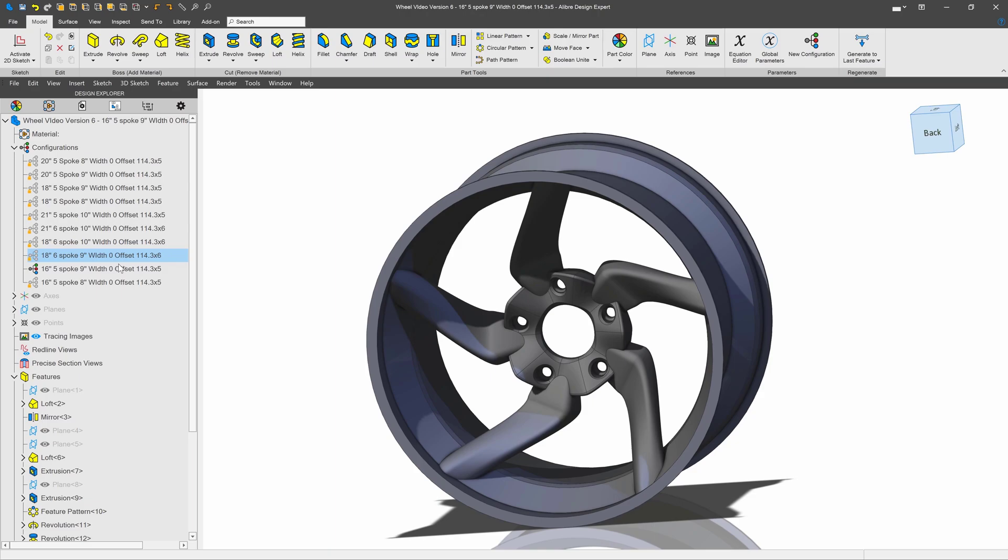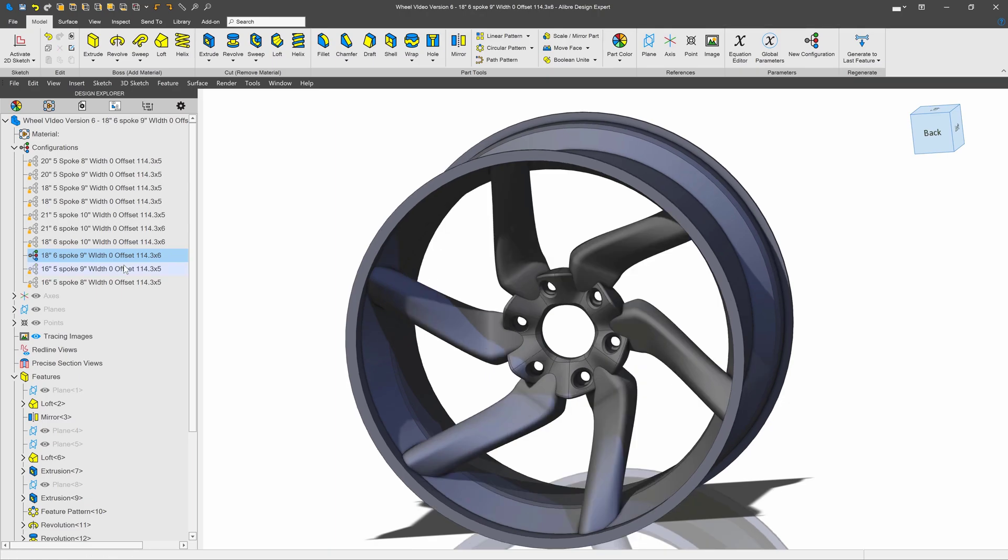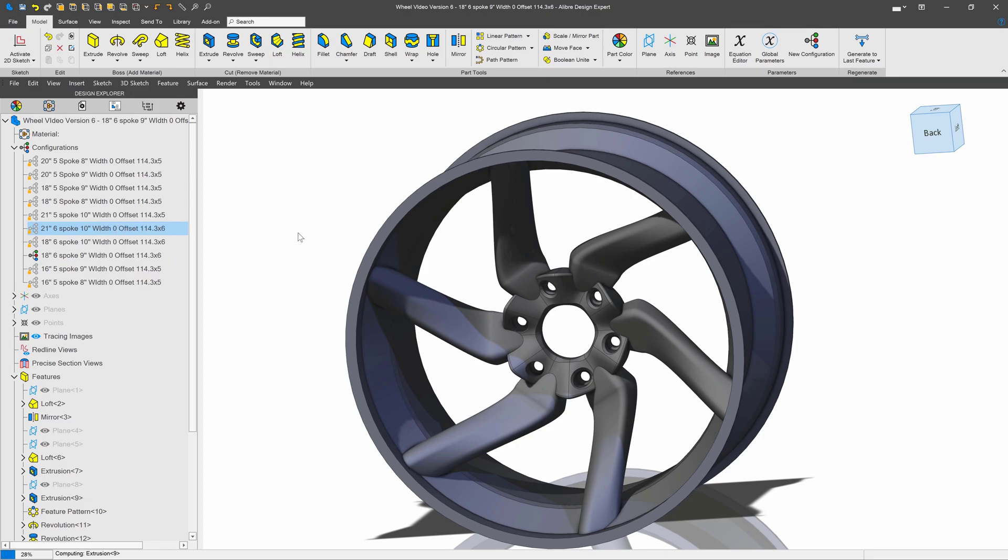This is configured to change in number of spokes, width, diameter, all ways that it can fit on multiple vehicles.